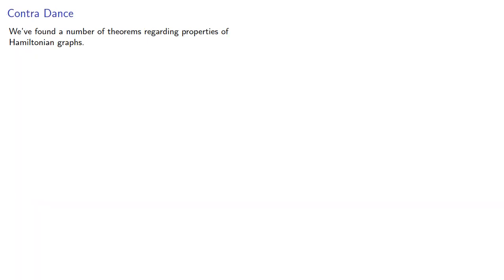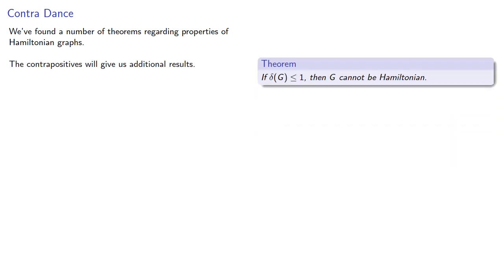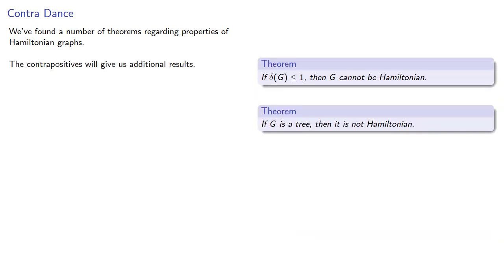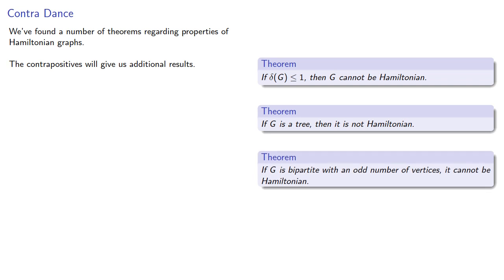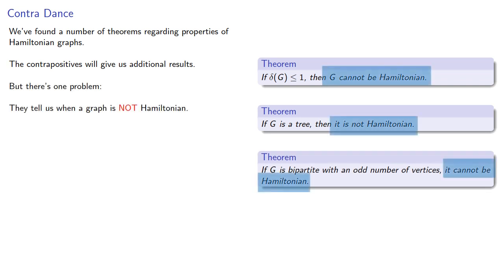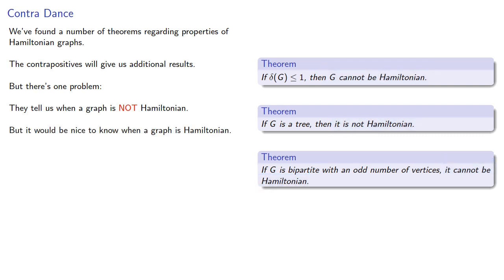So we found a number of theorems regarding the properties of Hamiltonian graphs. The contrapositives give us additional results. But there's one problem. They tell us when a graph is not Hamiltonian. But it would be nice to know when a graph is Hamiltonian. We'll take a look at that next.